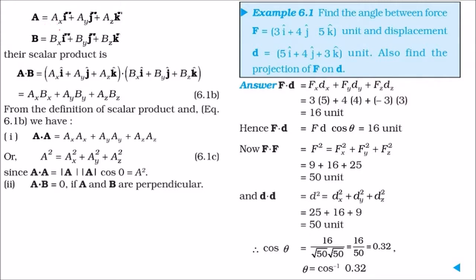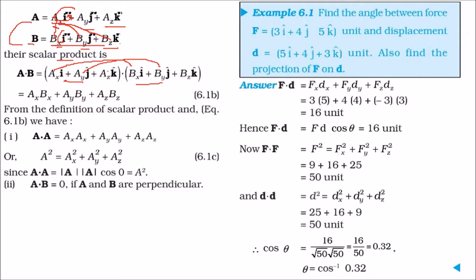Vector A can be written as A = aₓi + a_yj + a_zk, and similarly B = bₓi + b_yj + b_zk. When taking the scalar product A·B, only matching component pairs (like i·i) give 1; cross pairs (like i·j) give 0. So A·B = aₓbₓ + a_yb_y + a_zbz. For A·A, you get aₓ² + a_y² + a_z² = |A|², since the angle with itself is 0°. If A·B = 0, then A and B are perpendicular.